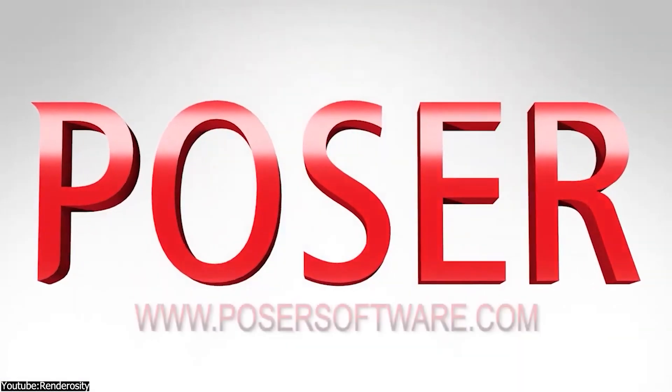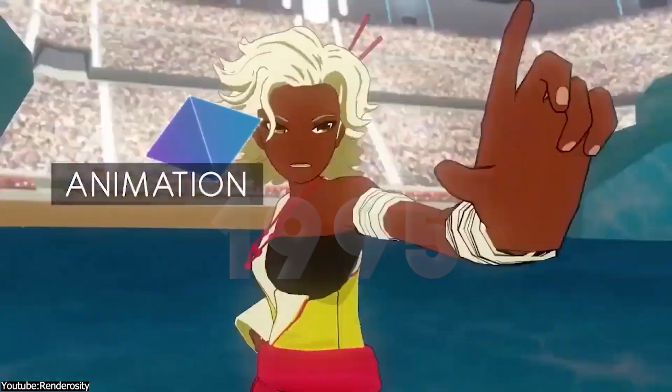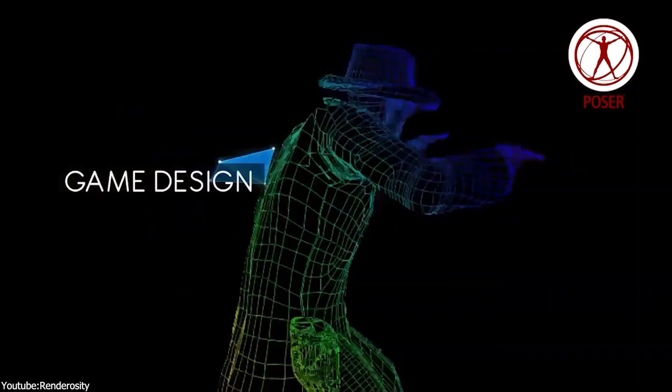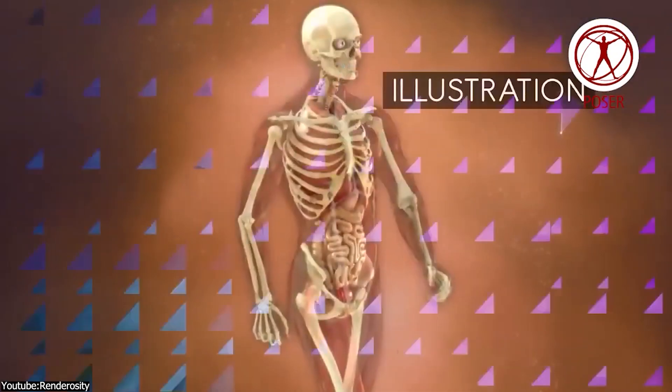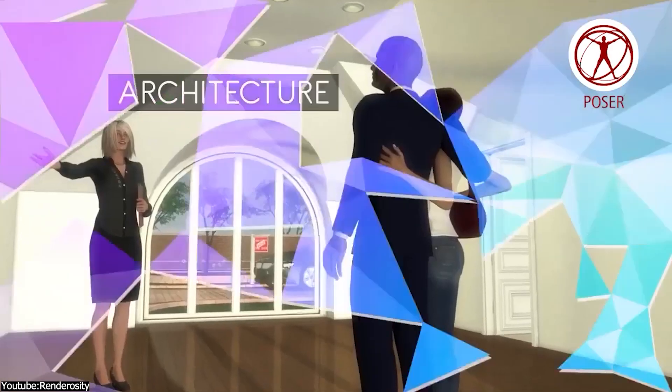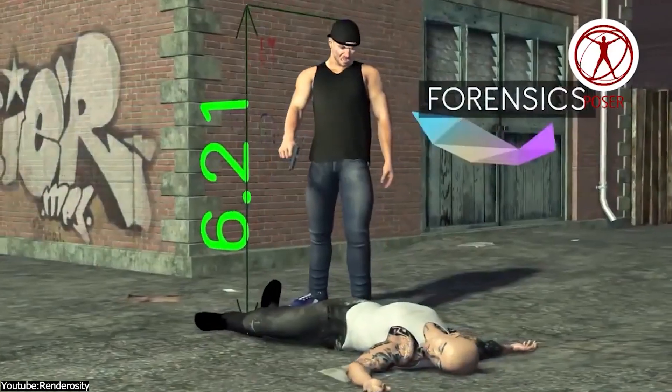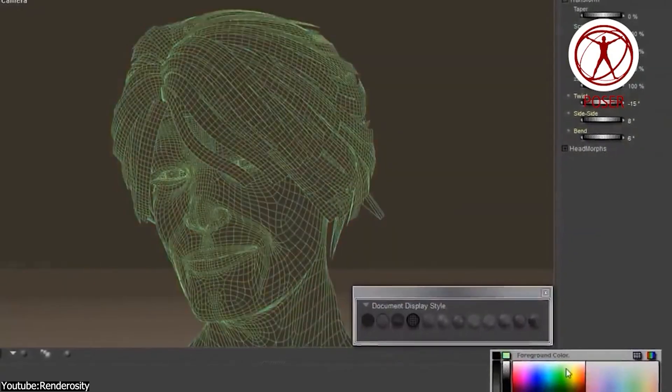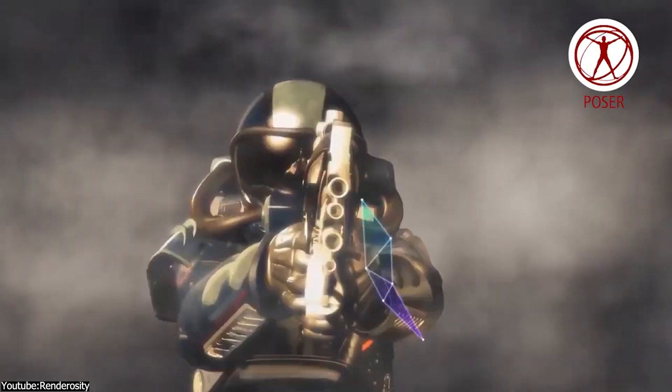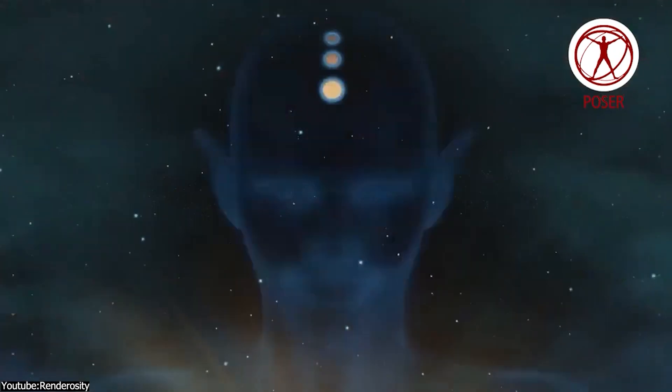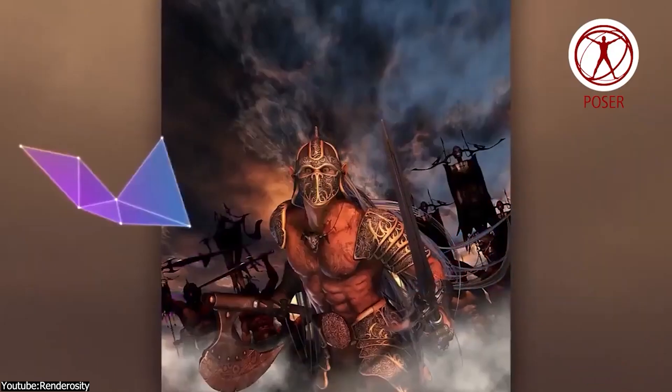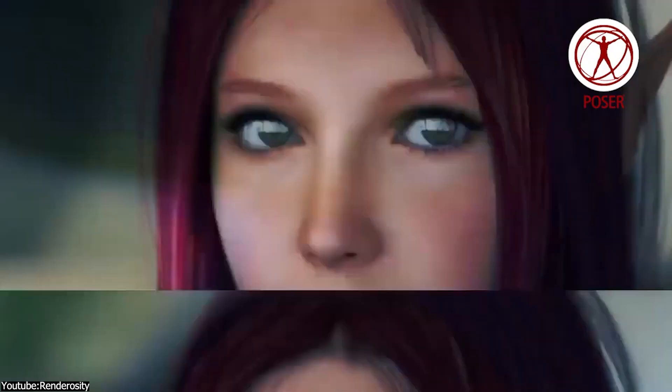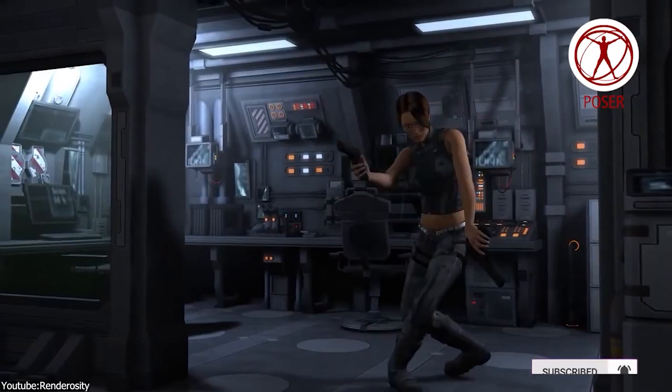Poser was first released in 1995, specifically designed to be a better mannequin for artists to use as a reference. Since then, it went under a long series of changes and developments and became a 3D character modeling, rigging, and animation software. So the question is, can Poser compete with Blender in the character creation workflow? And this is exactly what we're gonna talk about in this video.